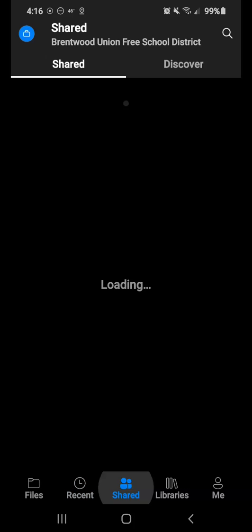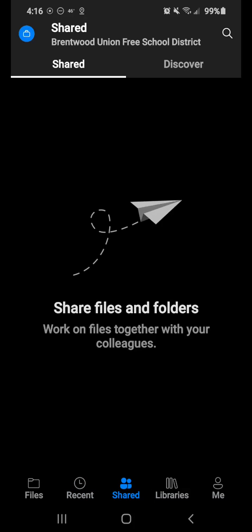Your shared section. So if you happen to share a document with another student or your teacher, or someone shares something with you, you can locate it here.